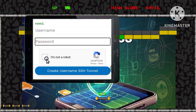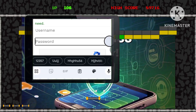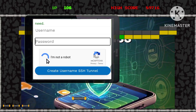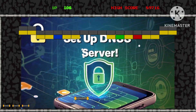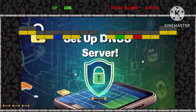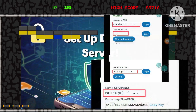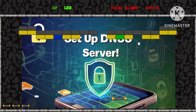Step 9: Complete the process by clicking on Create Username, ensuring accuracy for a robust VPN setup. Step 10: With your account created, meticulously copy all the account details as they will be essential for configuring the HTTP Injector VPN securely.